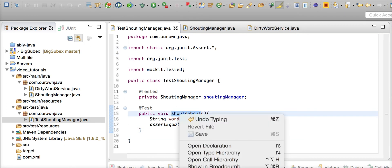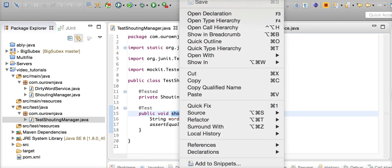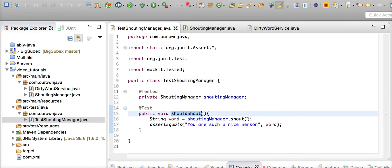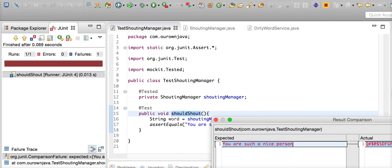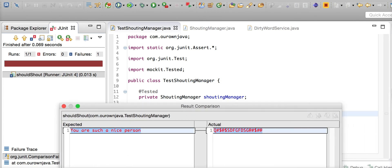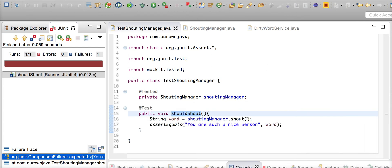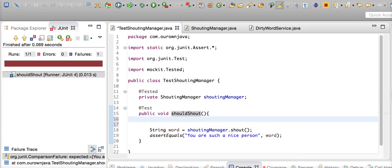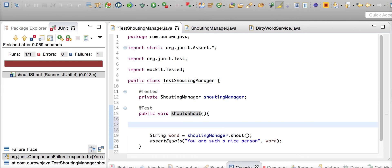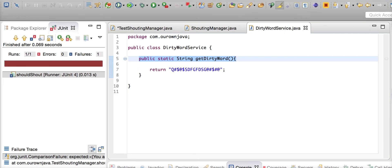Let's run this. We're expecting 'you are such a nice person,' but it's going to fail because you're expecting 'such a nice person,' but the shouting manager can only use ABC words. So what we're going to do is we're smart developers - we're going to mock the DirtyWordService and put some good words into his mouth.